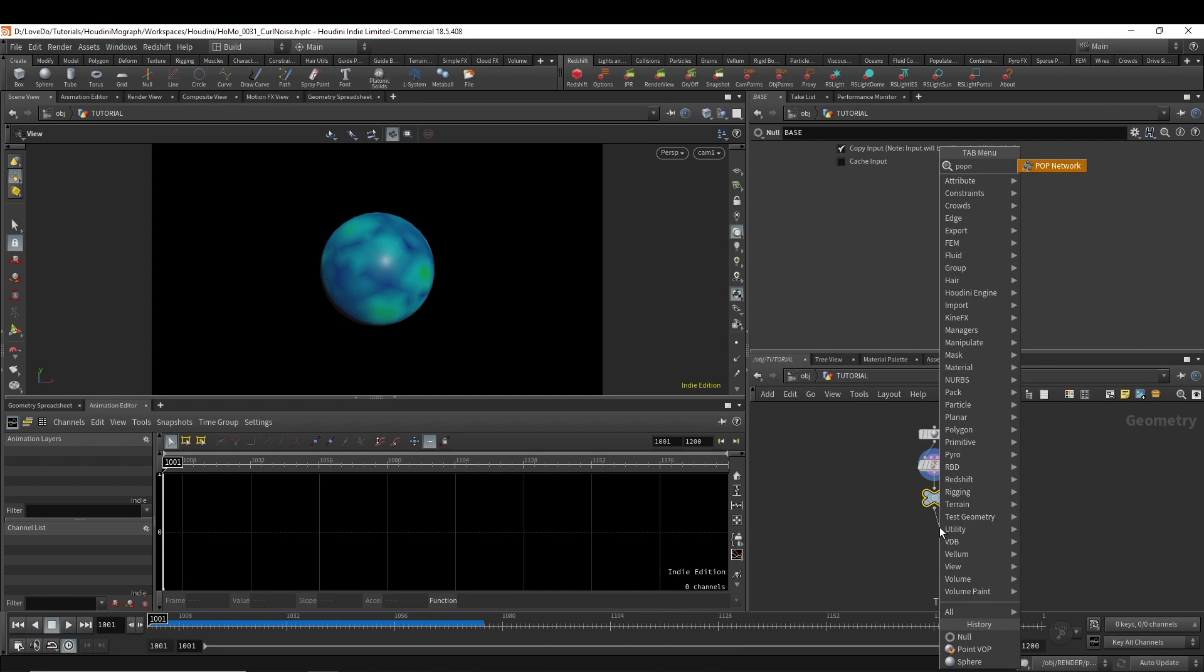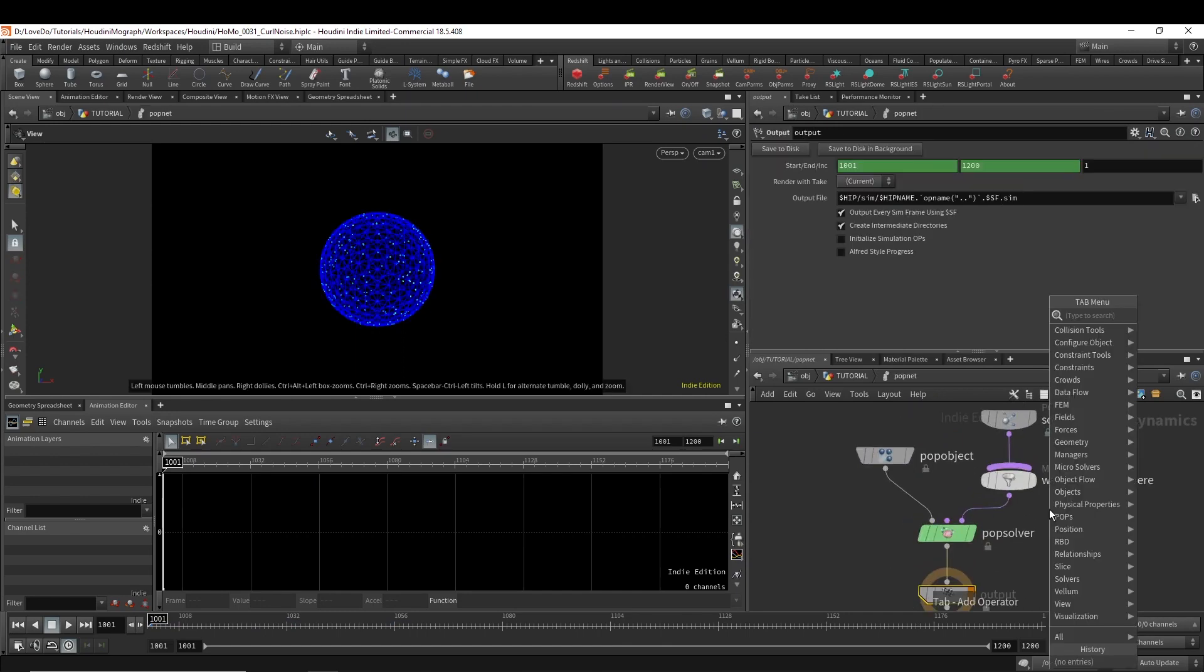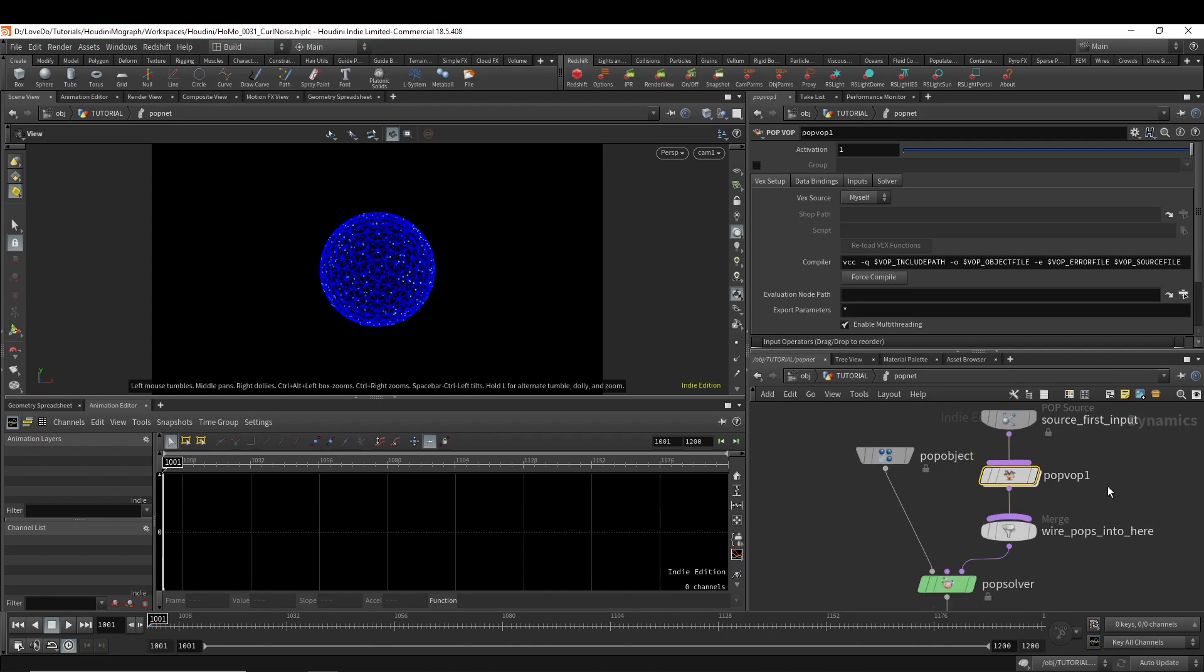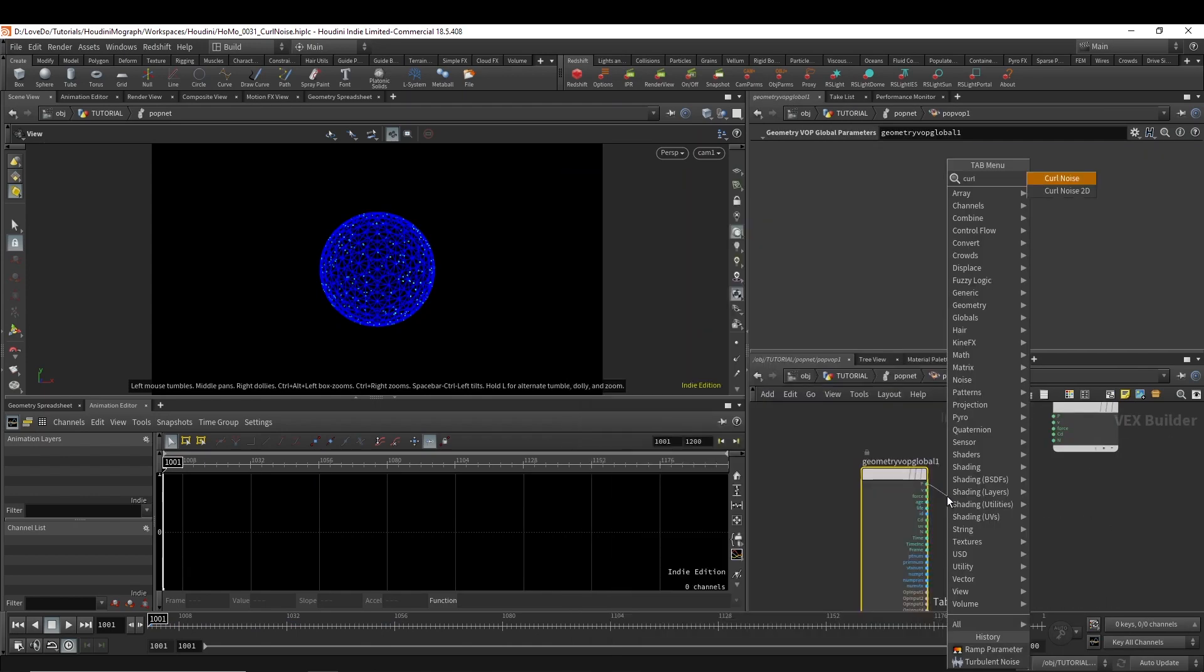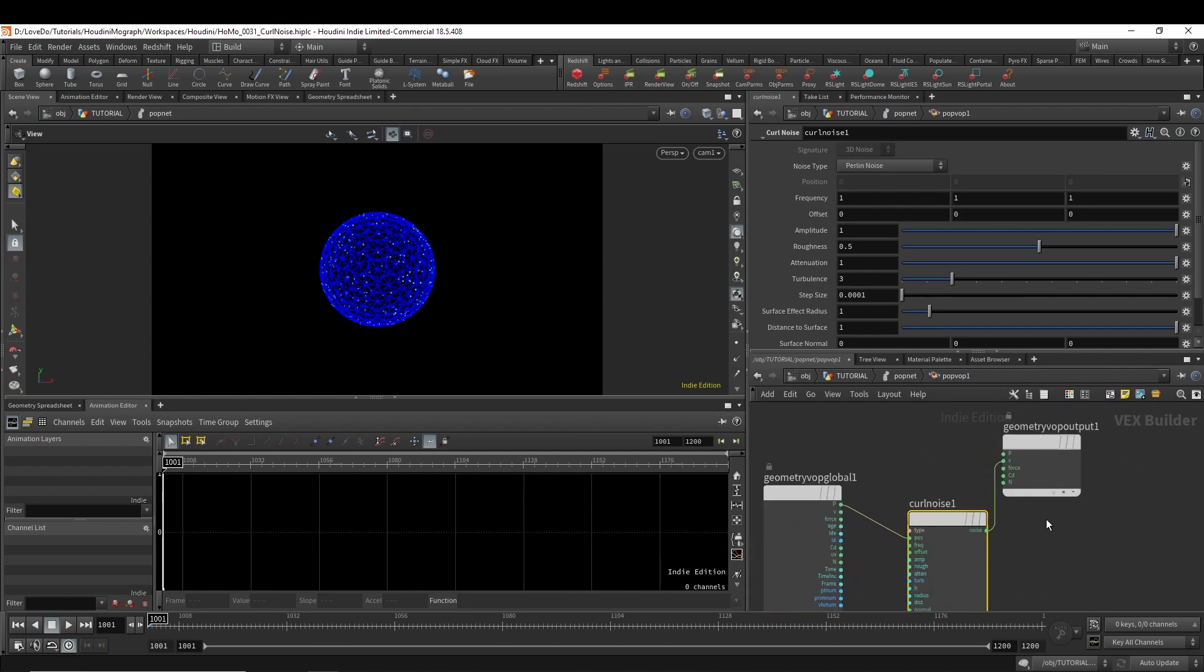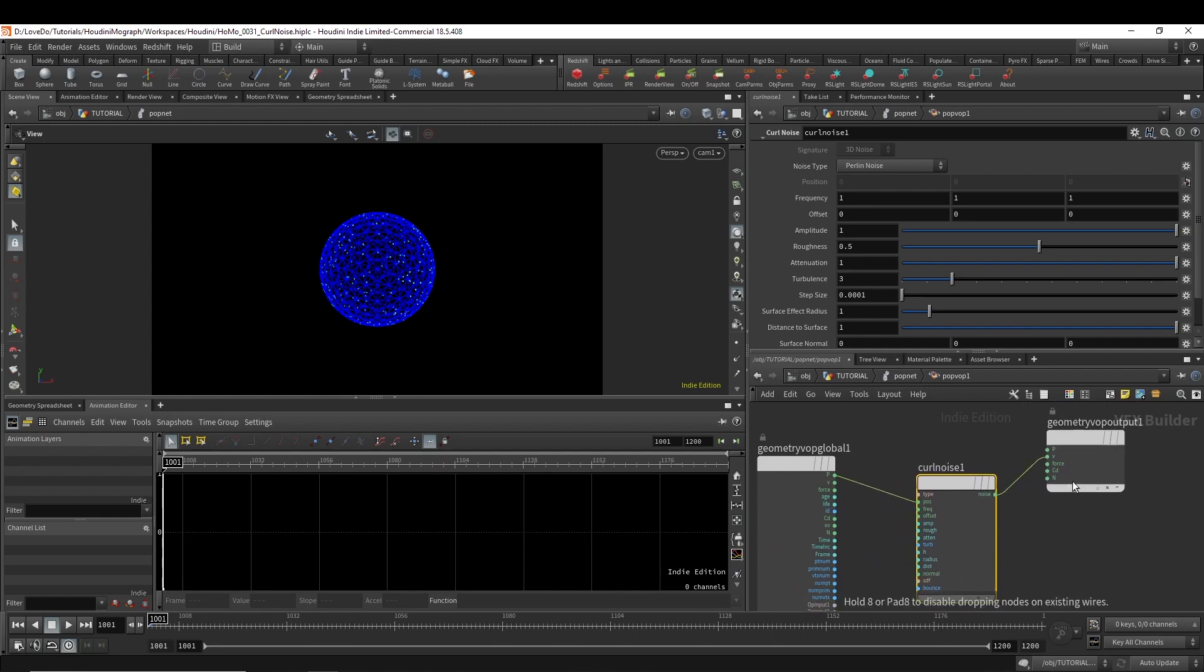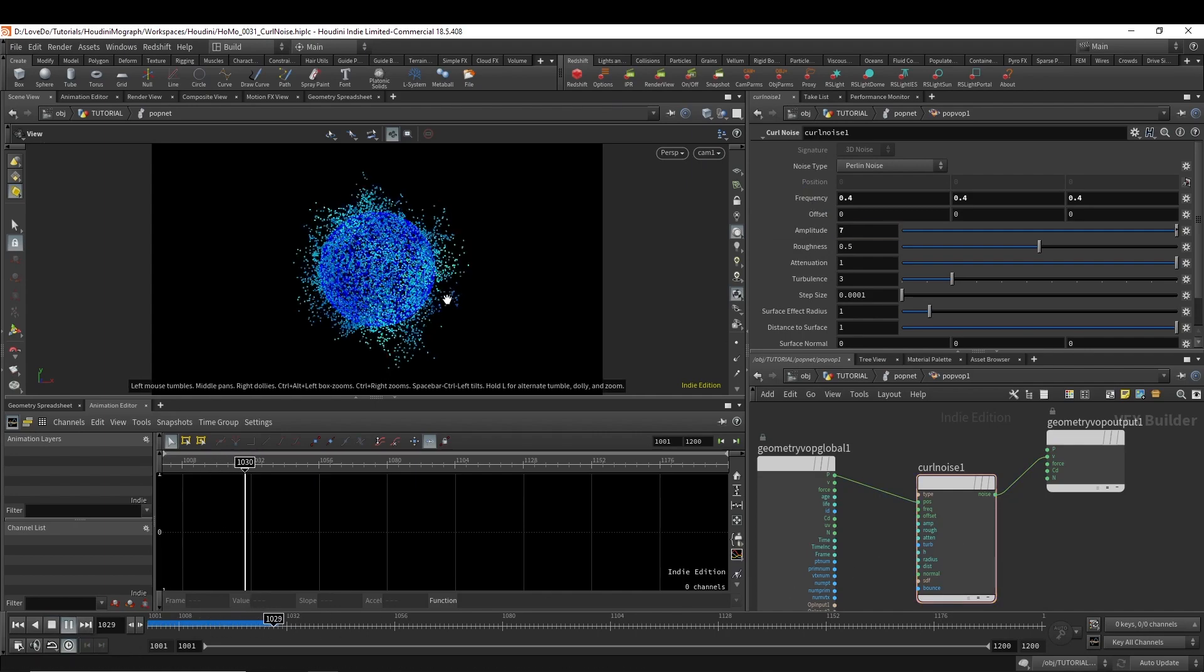So we're going to make the particles and then make a pop vop inside. And we're going to do a curl noise here. And bind it out to the velocity so that it's affecting it directly as opposed to doing a wind force. And now I'm going to bring the frequency down to 0.4 and the amplitude up to 7. And if you hit play, you can see that we have particles moving through this curl noise.